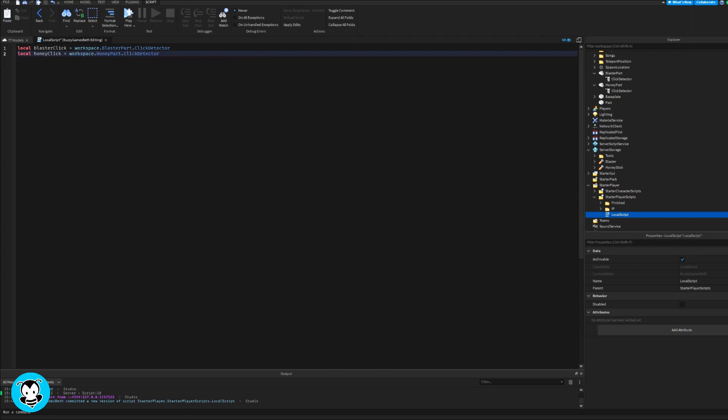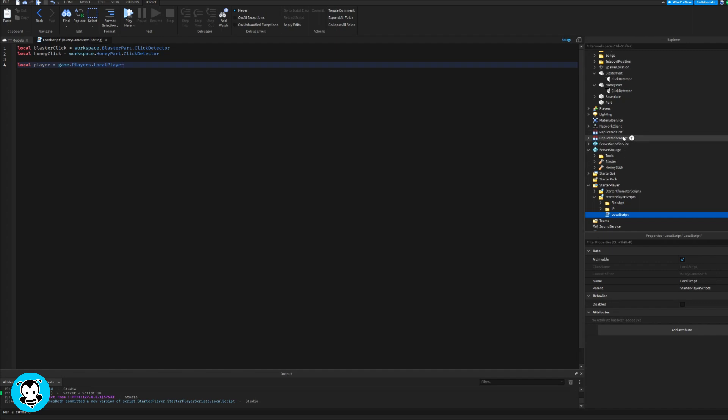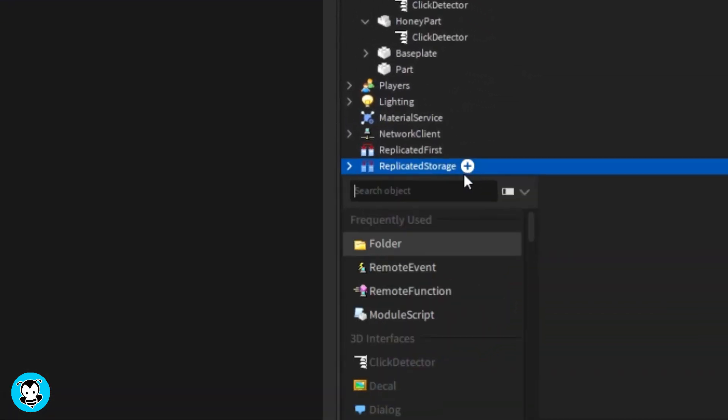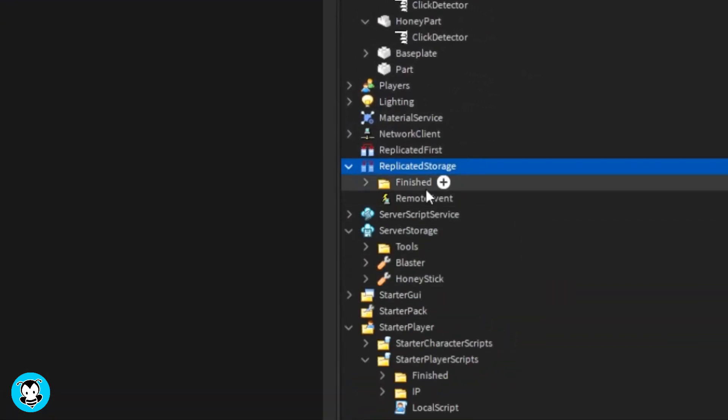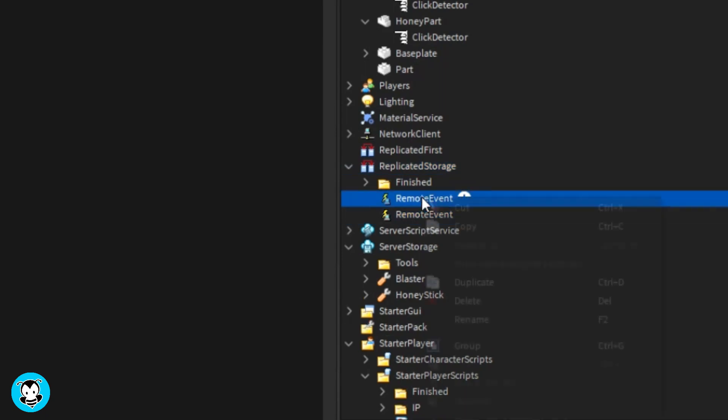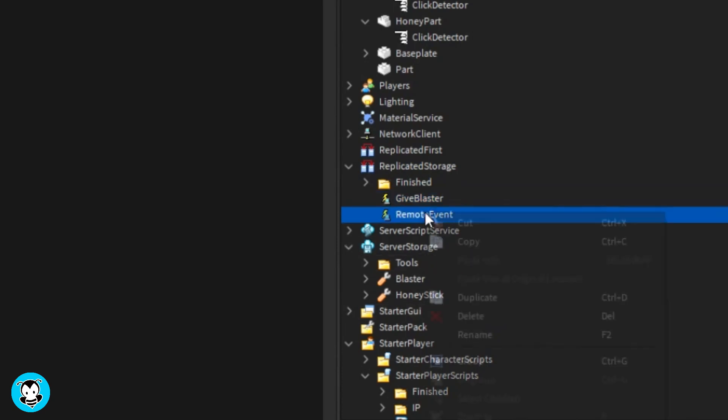And we're gonna do a variable for our two remote events. So I forgot to tell you guys, go ahead and add two remote events inside of replicated storage, and then I'm gonna rename it to give blaster and give honey. Rename it to whatever you would like. Just remember, we're going to reference that inside of our variable right over here.